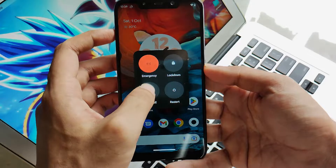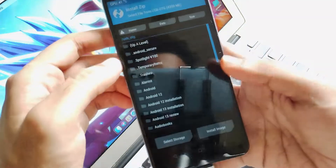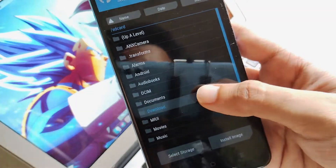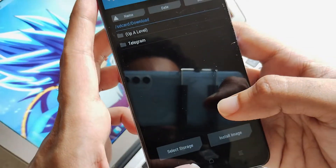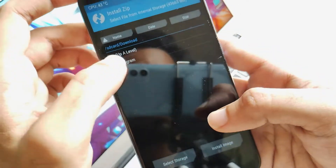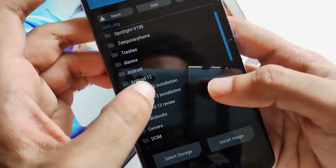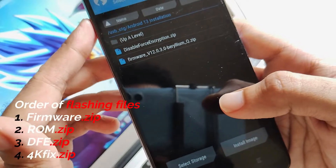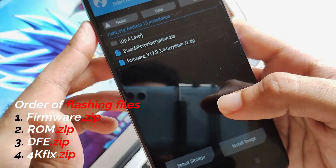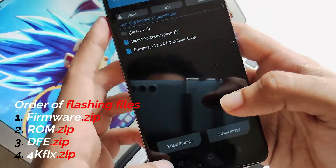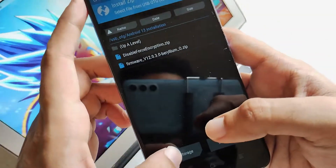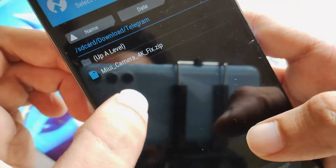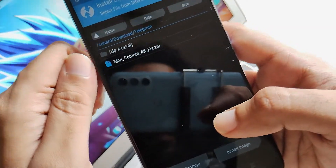Let's boot into the TWRP recovery of this device — make sure you use the latest recovery version 3.6. The ROM zip is not available in my device because I flashed it via OTG and it doesn't seem to be available on my internal storage. At the very first, you have to flash the firmware file, then the ROM zip, after that DFE, and finally the 4Kfix zip. This order must be maintained so that everything works perfectly fine without any issues. At the very last, flash the 4K zip — simply click on it and swipe to confirm flash. This is very much crucial to get your 4K recording working on your camera.